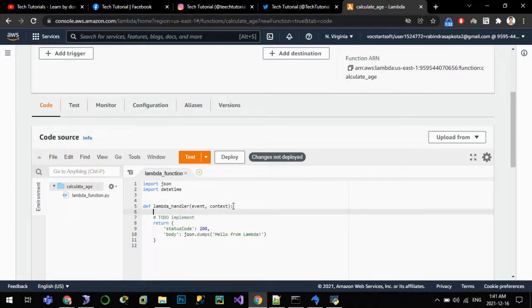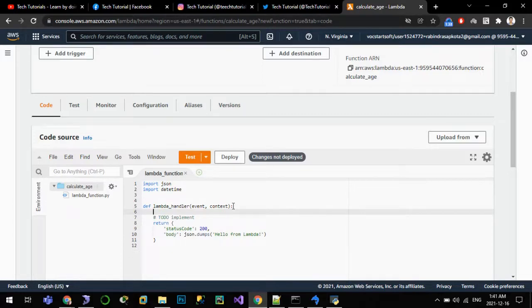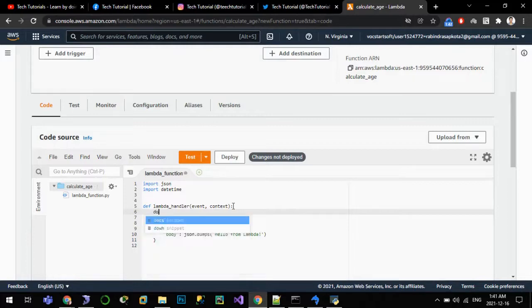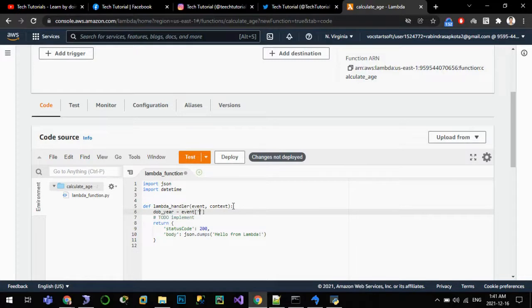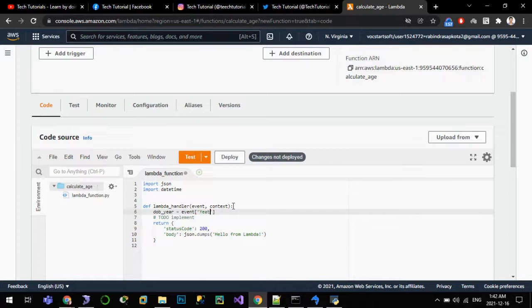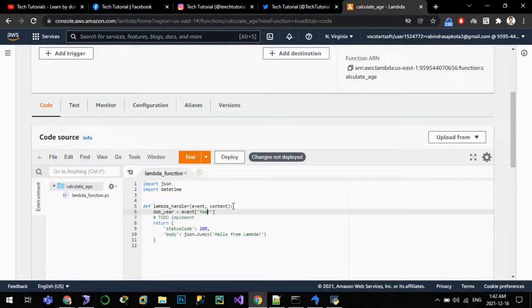Let us assume we'll be keeping that parameter as year, so we have to work here accordingly. YOB here equals to event.